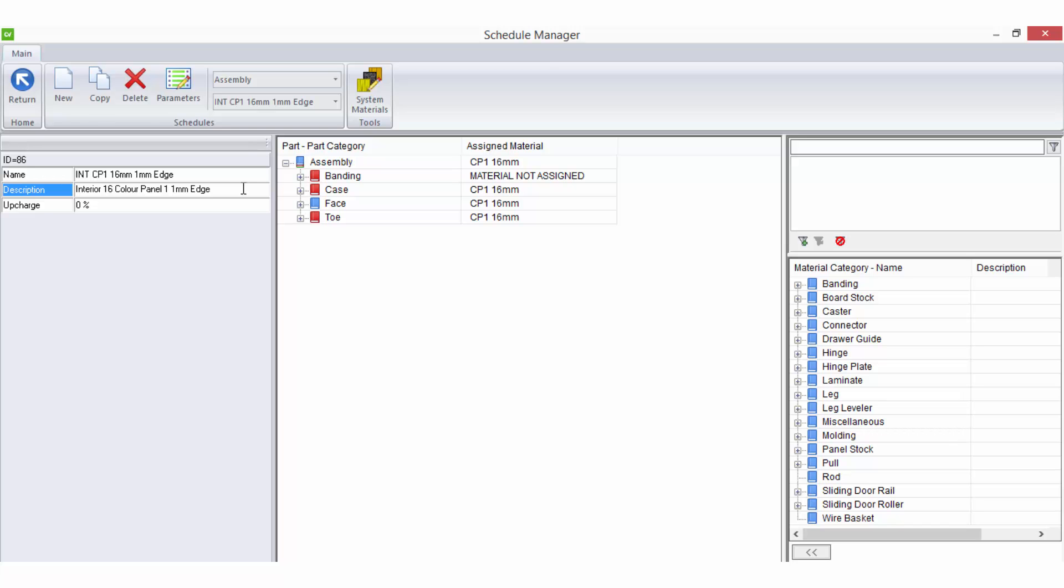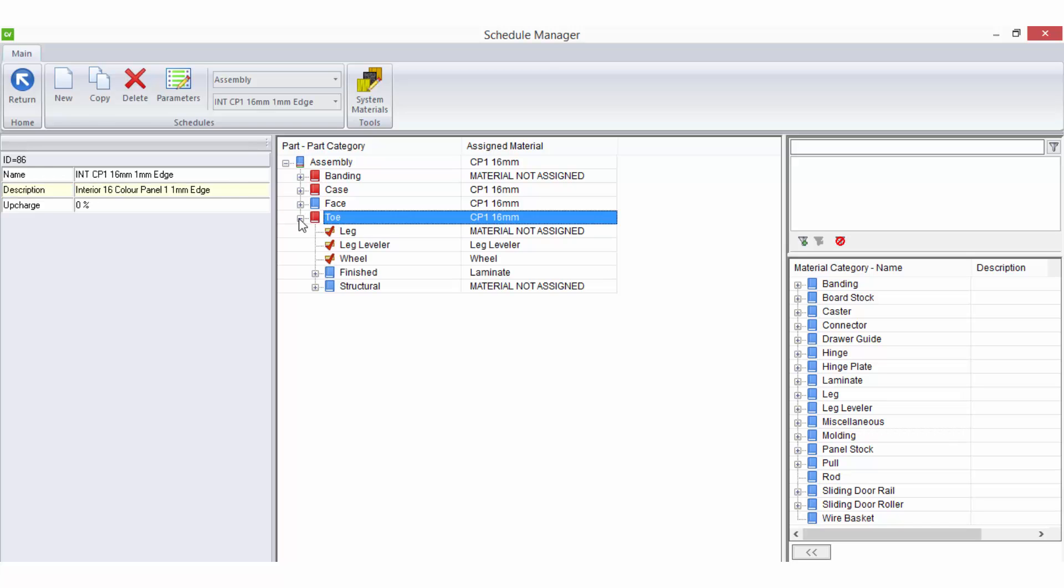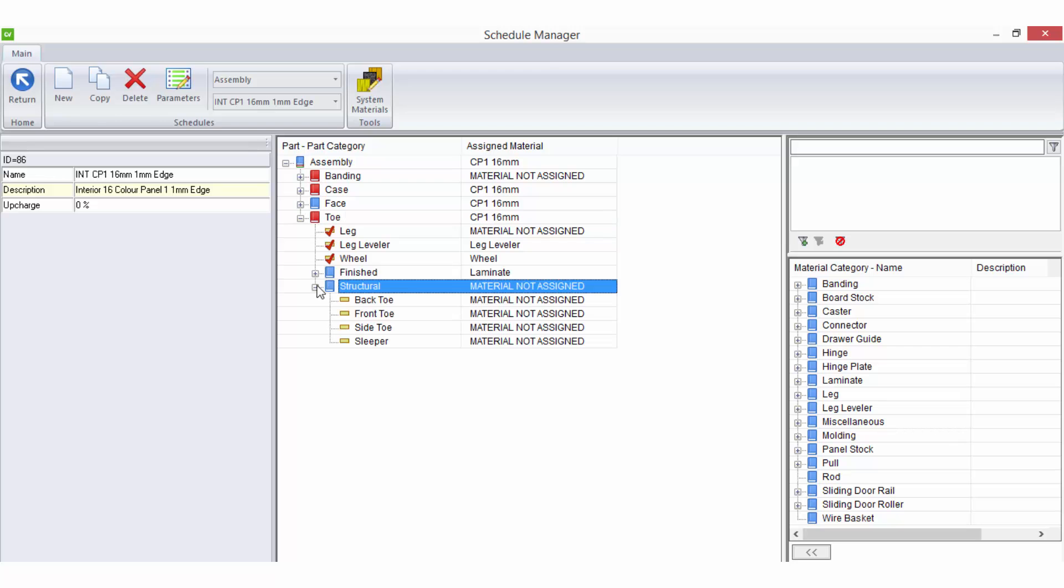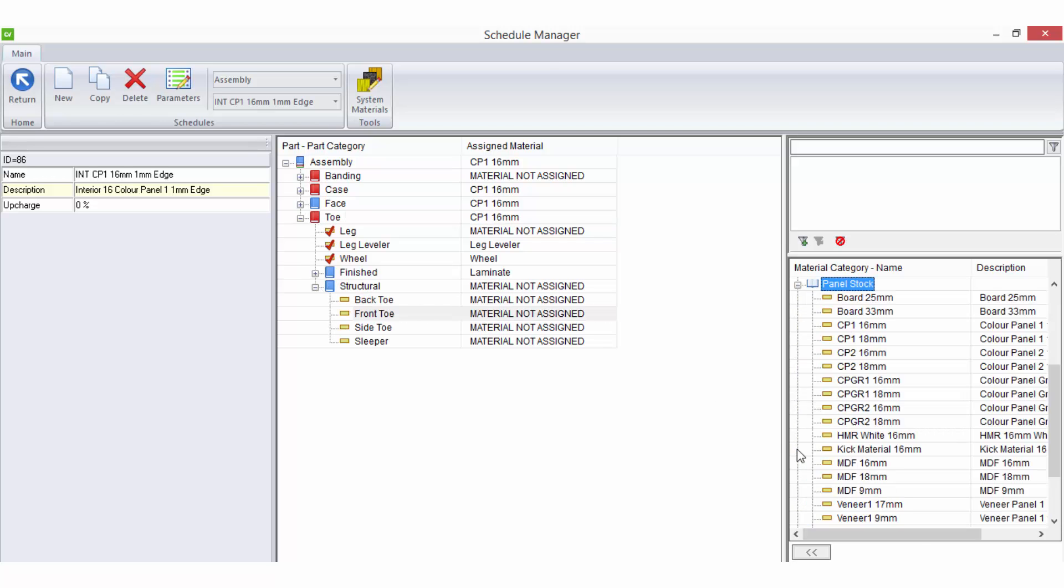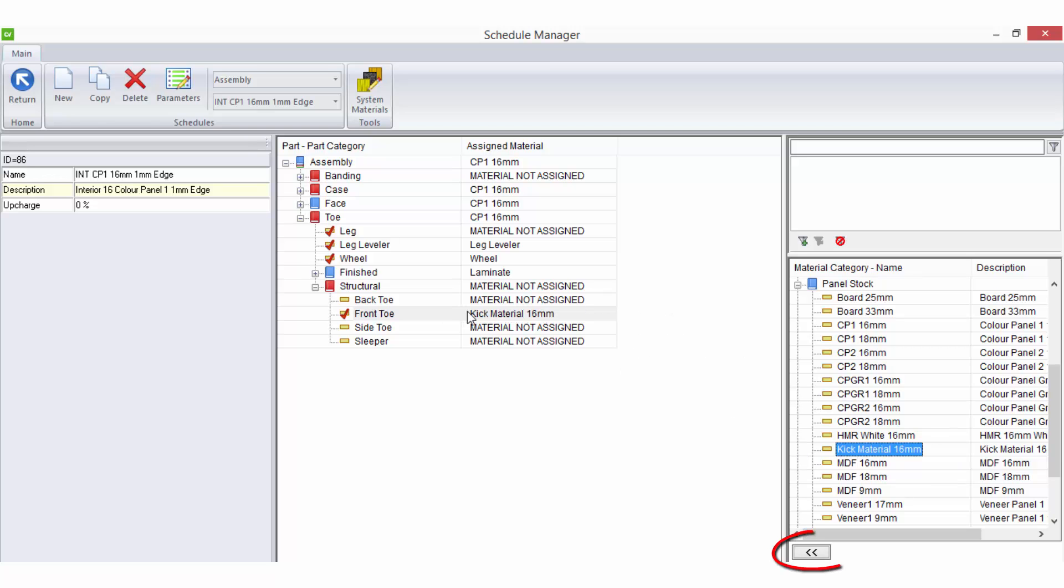When assigning materials in a schedule, simply expand the parts list and select the part name you require. Find the applicable material in the material list on the right and then either drag the material over onto the part name or use the arrow to move the material onto the selected part.